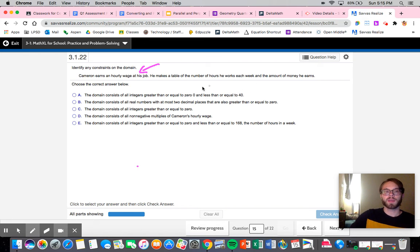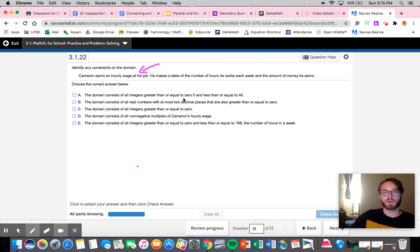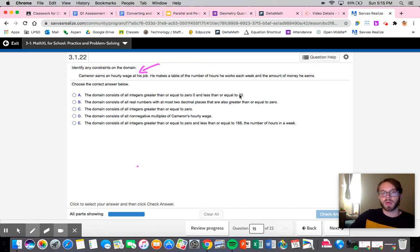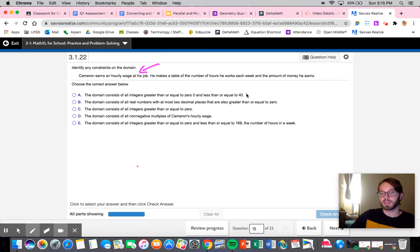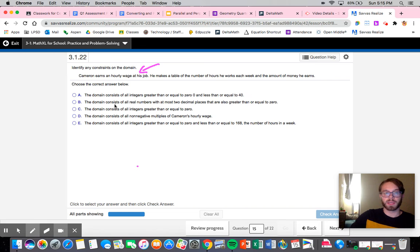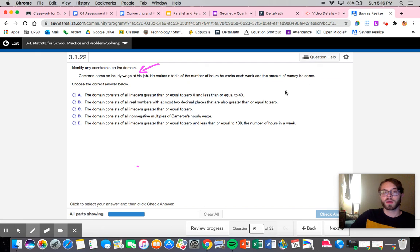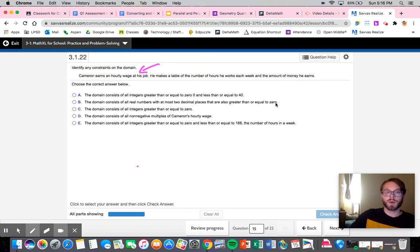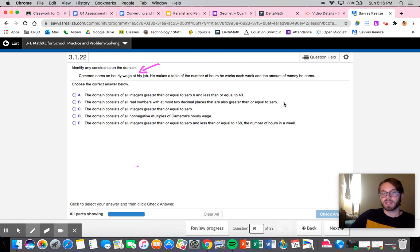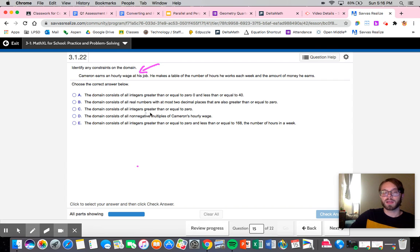Let's read through a couple of these. The domain consists of all integers greater than or equal to zero and less than or equal to 40. Okay, that's important to consider. We don't know what the required restrictions are but we can't eliminate this. The domain consists of all real numbers with at most two decimal places that are greater than or equal to zero. Well, as we said there does need to be some kind of upper bound, so we can't necessarily say that this one is it. The domain consists of all integers greater than or equal to zero. Again we do have to have some kind of upper boundary because there are a finite number of hours in the week.